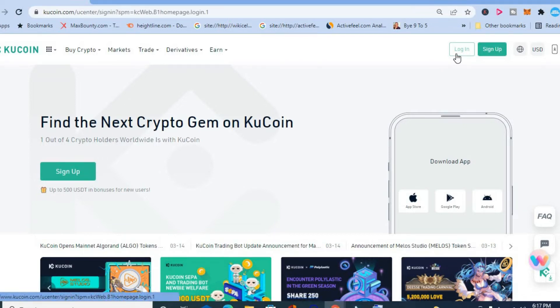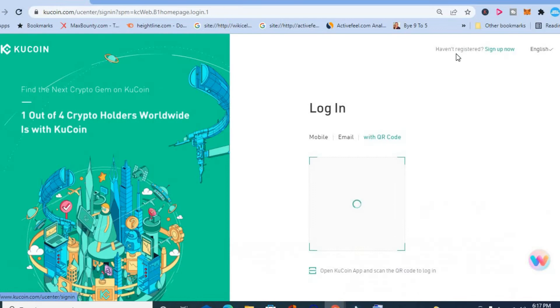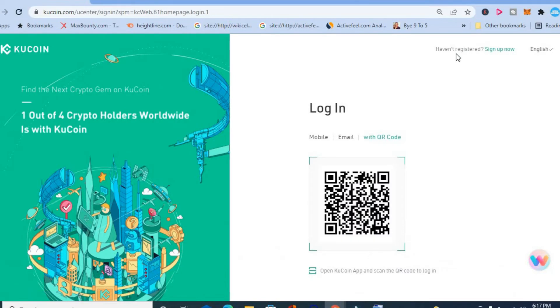First, you'll simply tap on Log In in the top right-hand corner. Once you have done that, you will select With QR Code — you can see the option right here.